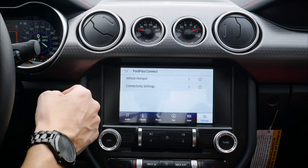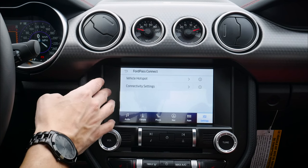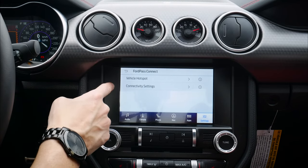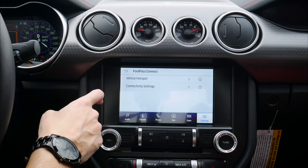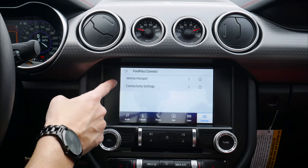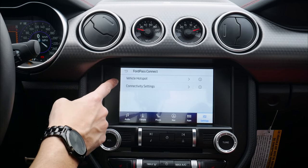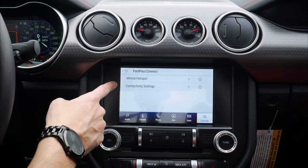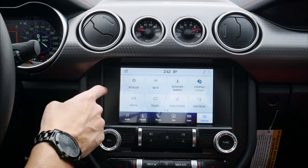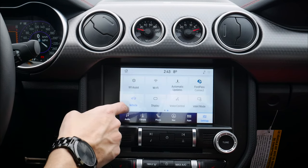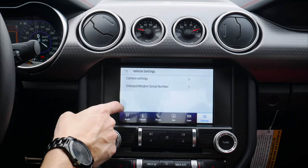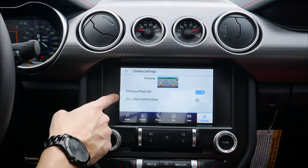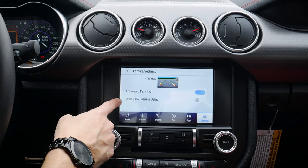Wi-Fi — definitely recommend connecting to a home Wi-Fi network and turning automatic updates on. If connected at home with automatic updates enabled and there's an update available, the vehicle will automatically download it. Note that the files can be large so it may take a while to update. FordPass Connect: the vehicle is equipped with an onboard modem across the Mustang lineup, allowing you to use it as a hotspot for up to 10 devices.